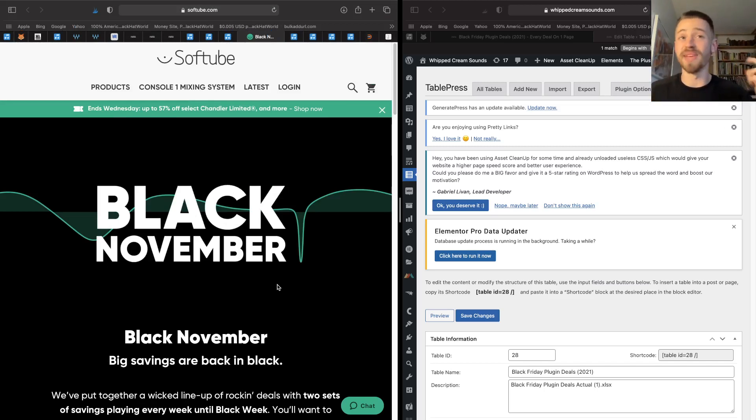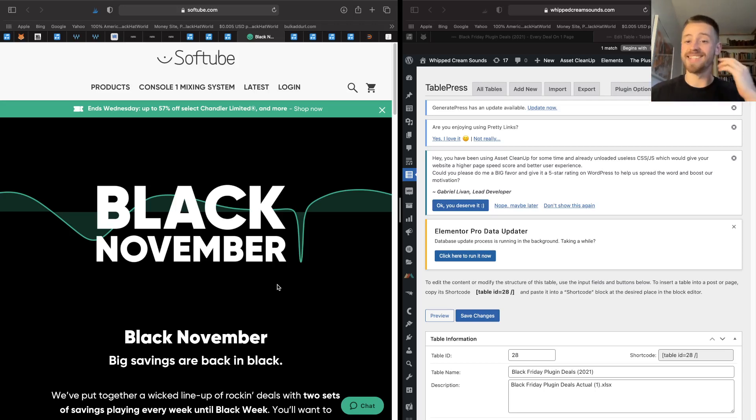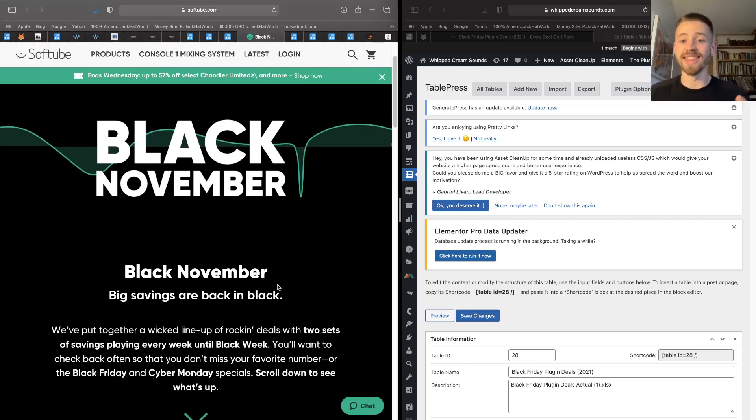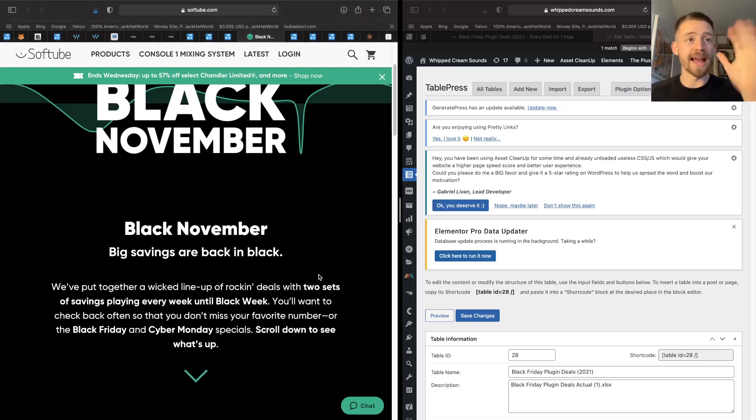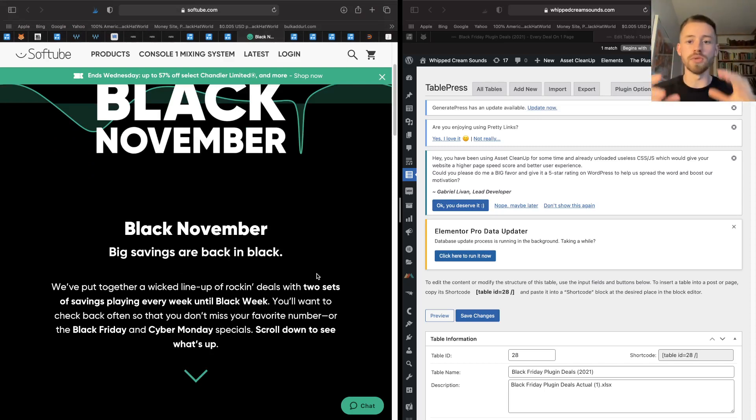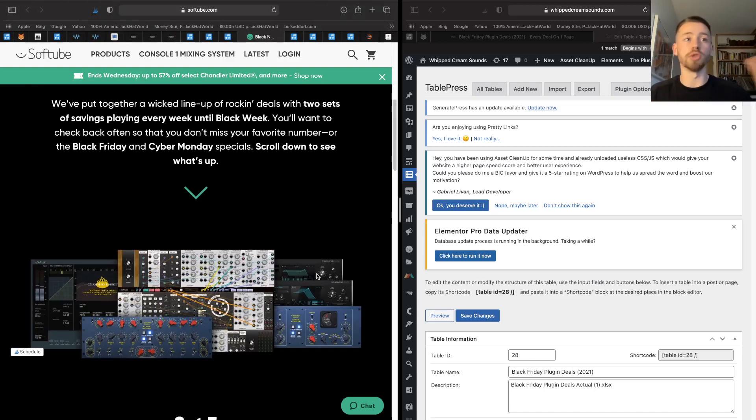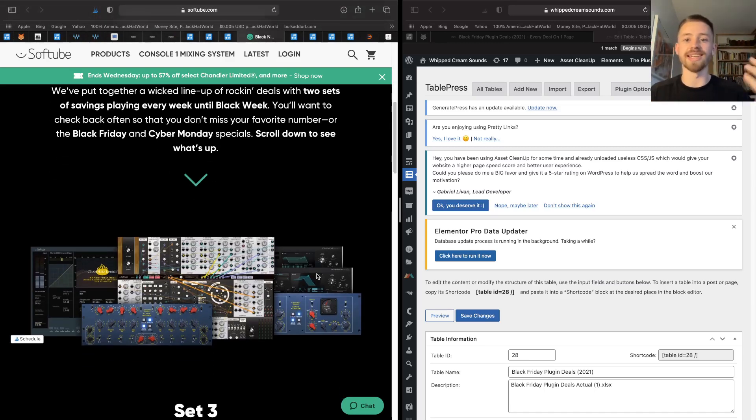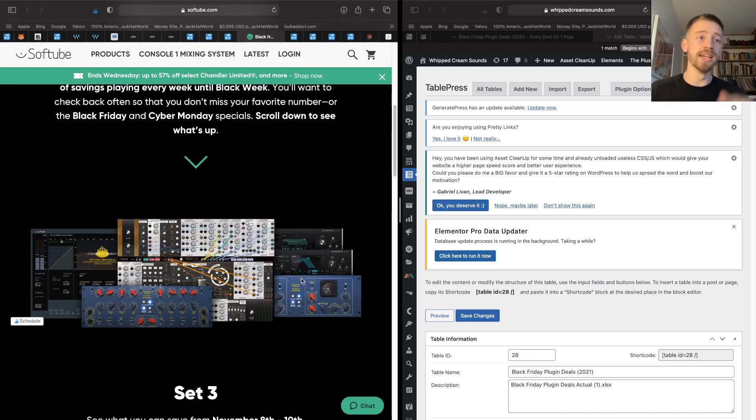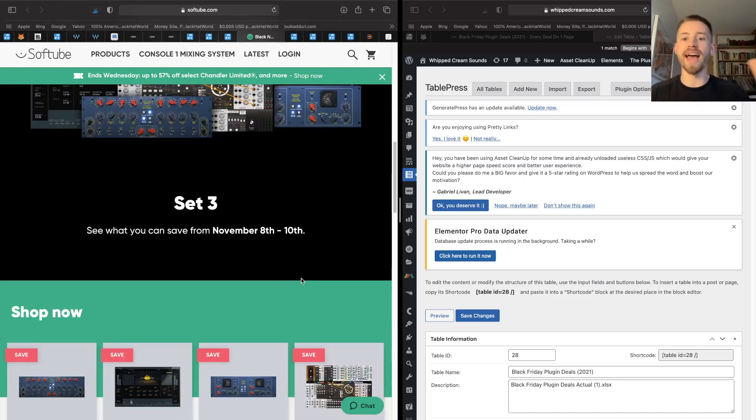If you haven't used their Saturation Knob thing, oh that is a game changer and you need to get that because it's also free. But for Black November, they're actually releasing a couple of deals they call them sets. So every single week they'll change the sets and the deals will be gone from the last week, so you need to keep checking the Softube page to stay up to date with what they're actually releasing, to see if you can get the plugin that you want.